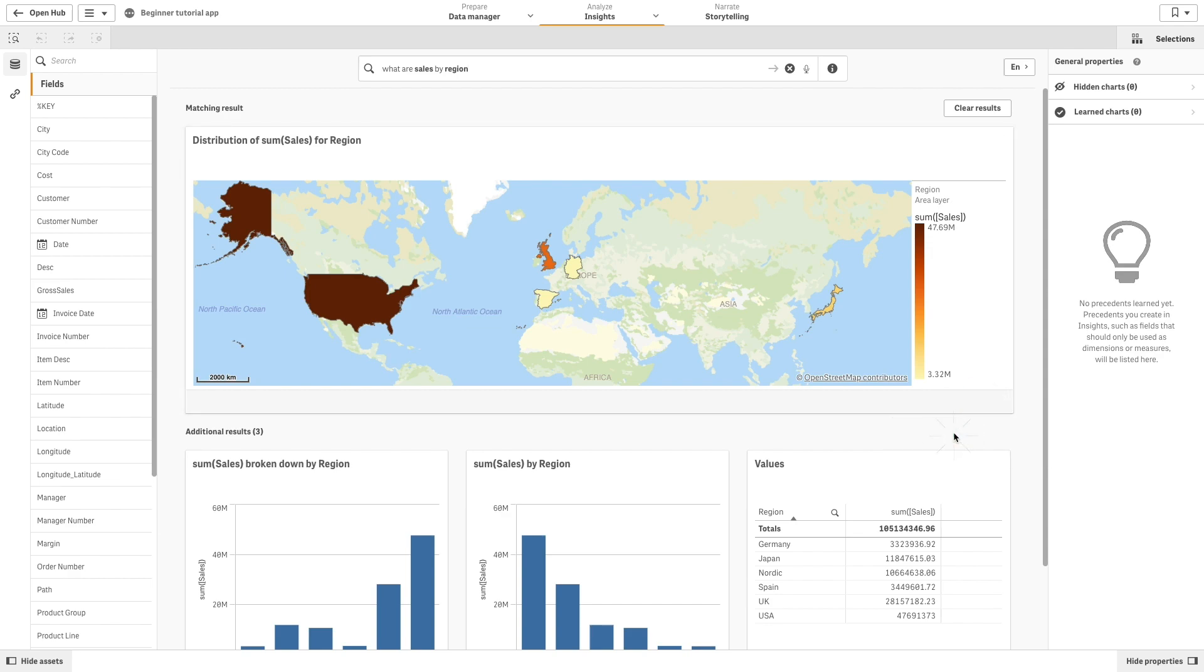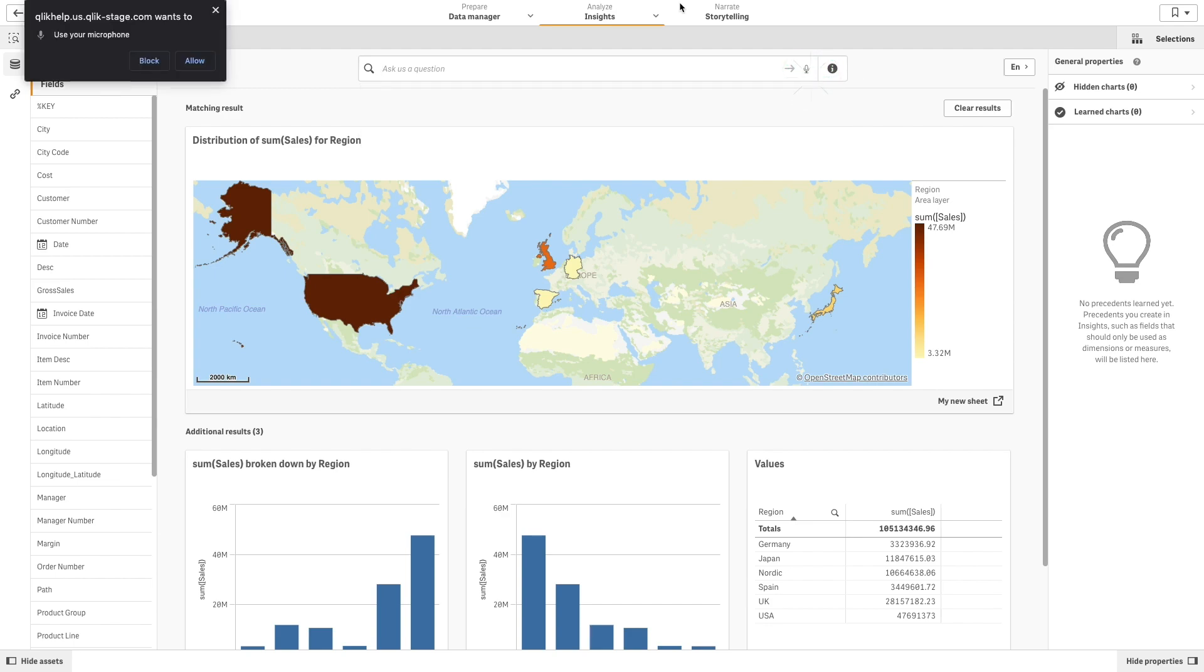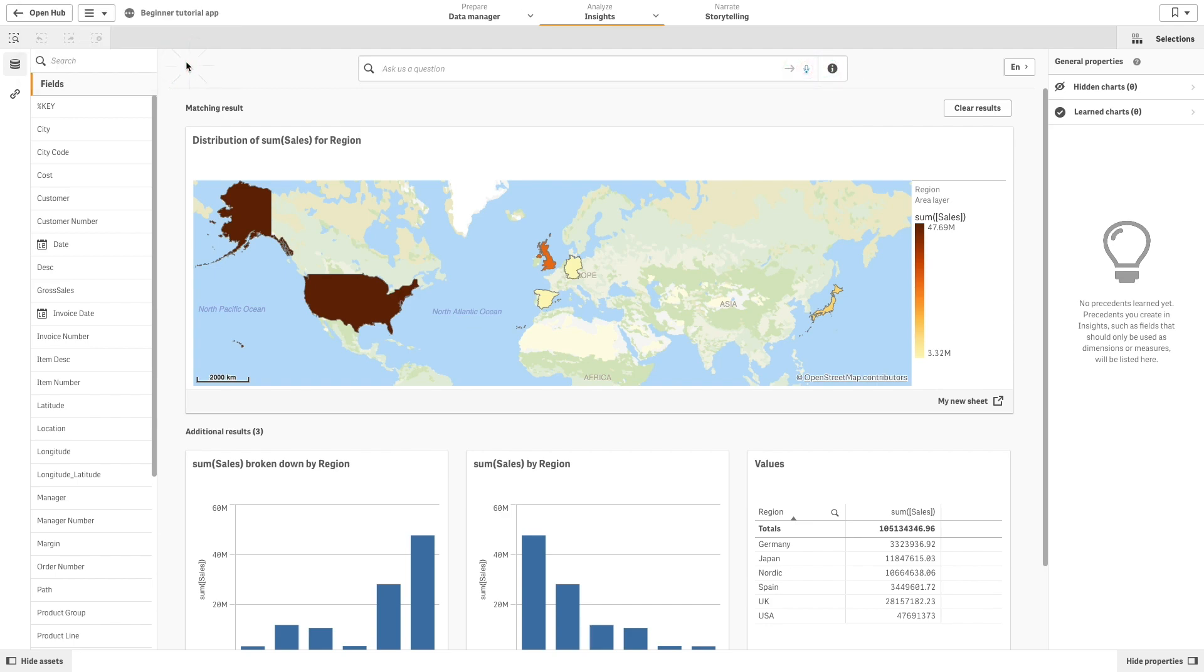If your browser's voice-to-text capability is supported in Insights, you can click the microphone icon to ask your query. Insights supports Google Chrome voice-to-text capabilities for asking queries.